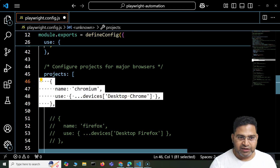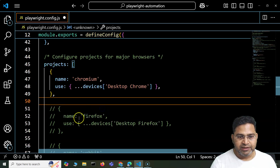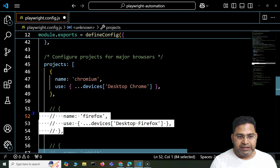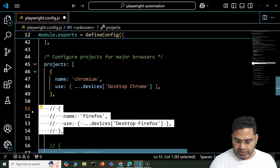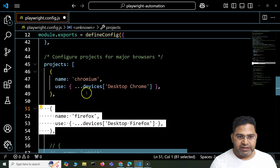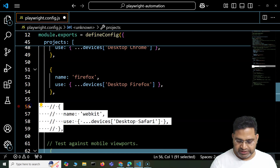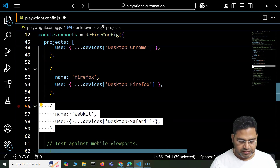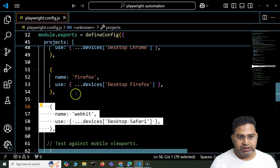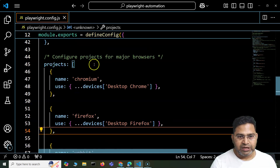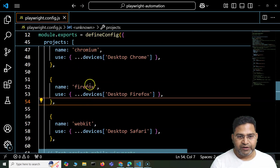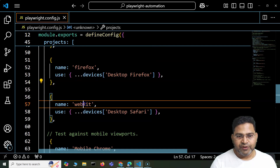At the moment I have these commented out, so let me uncomment all of these. You'll now see that we are able to execute test cases on all different browsers — Chrome, Firefox, and WebKit.